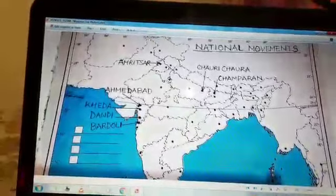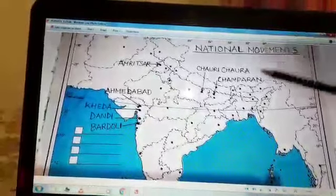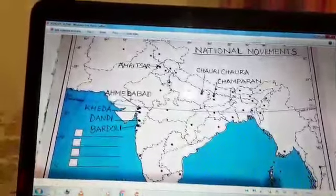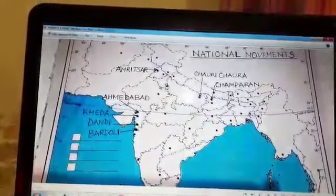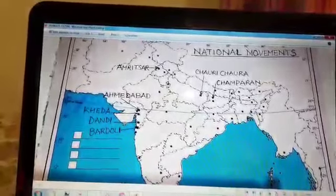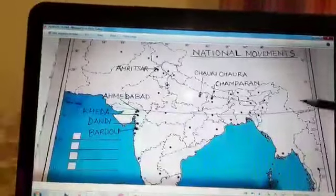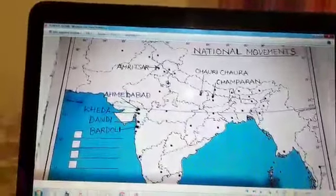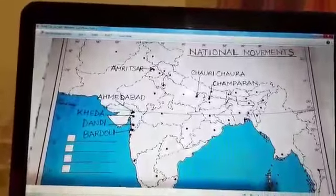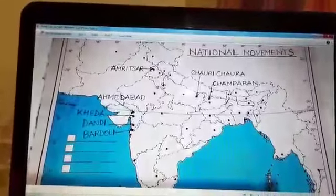So now do practice for the map work. You can draw the map and use atlases for your practice, which will help you in your further studies. So for today, thank you so much.